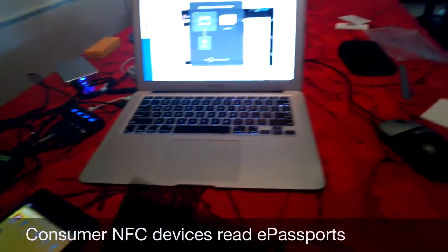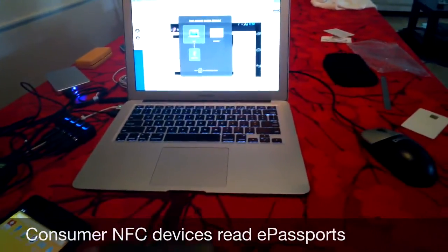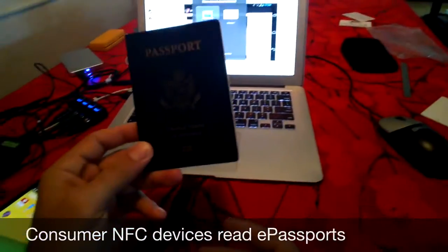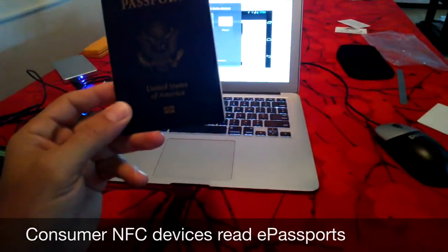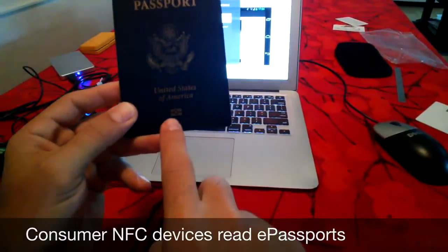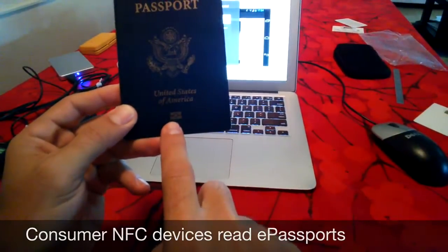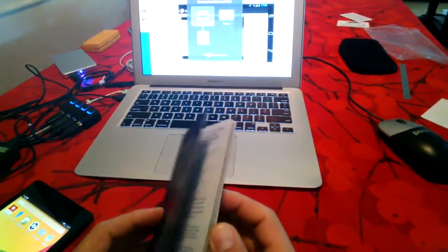Alright, this is a demo of reading an electronic passport. This is my own, and you can see from the symbol here that it actually has the contactless interface.